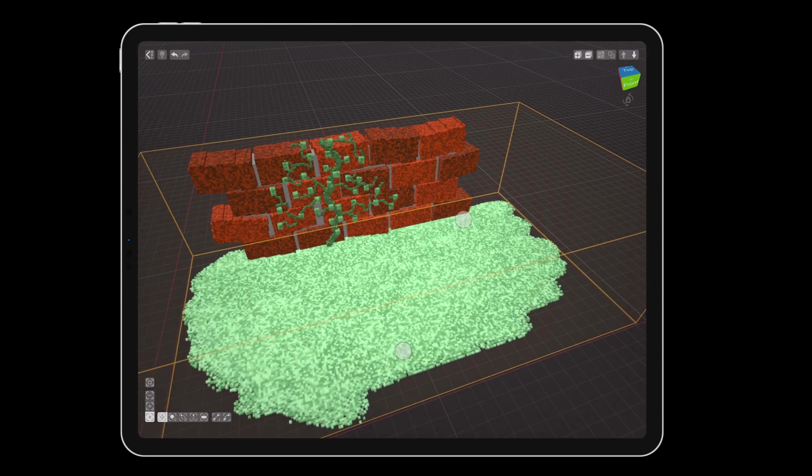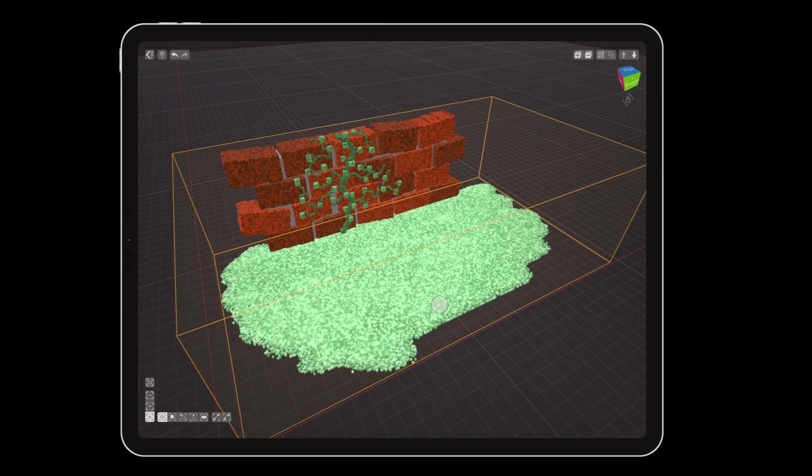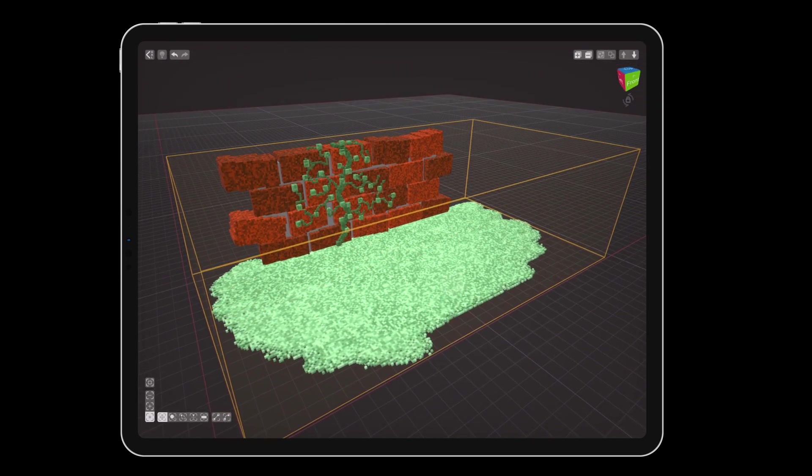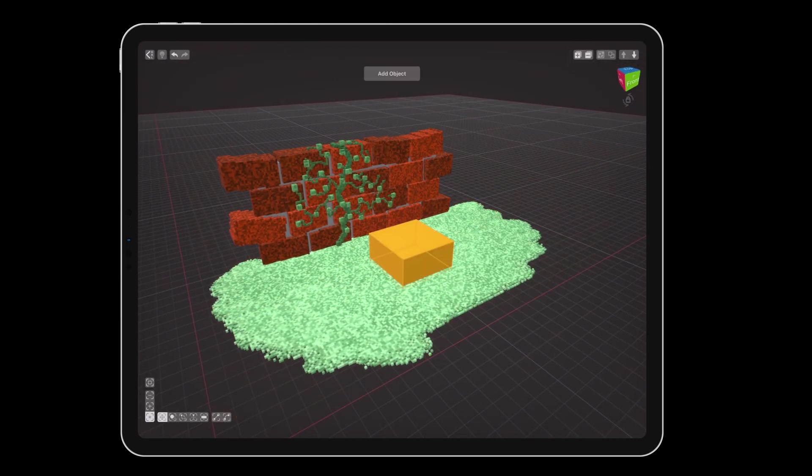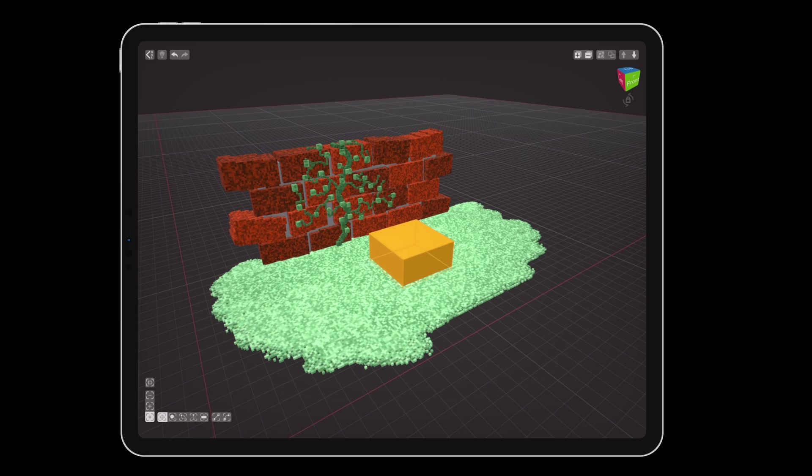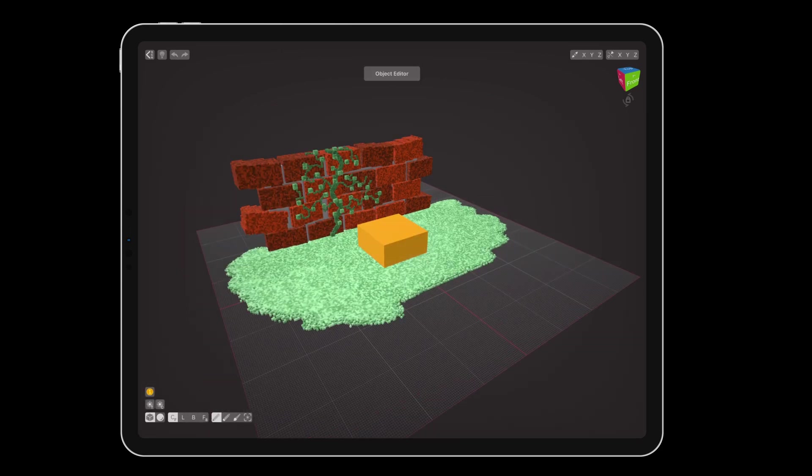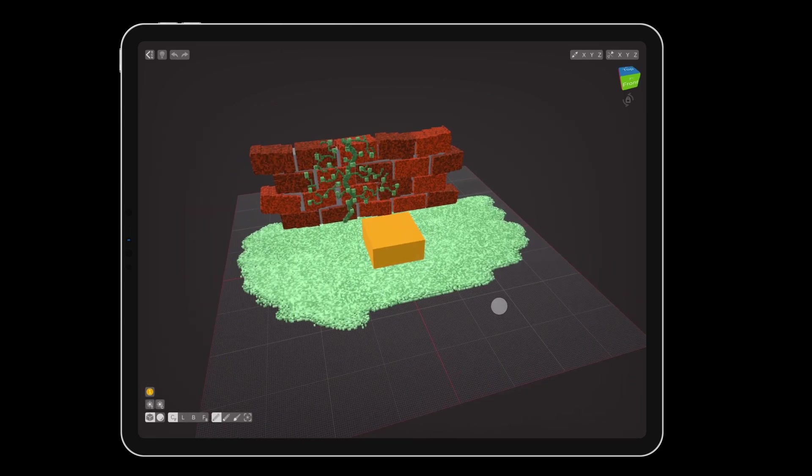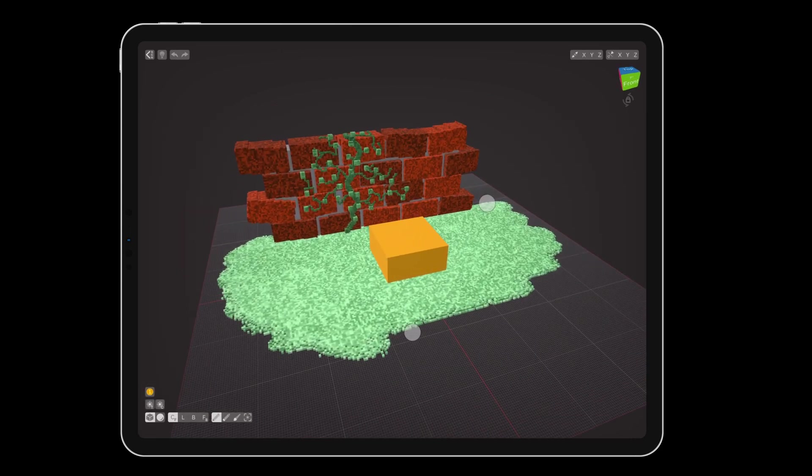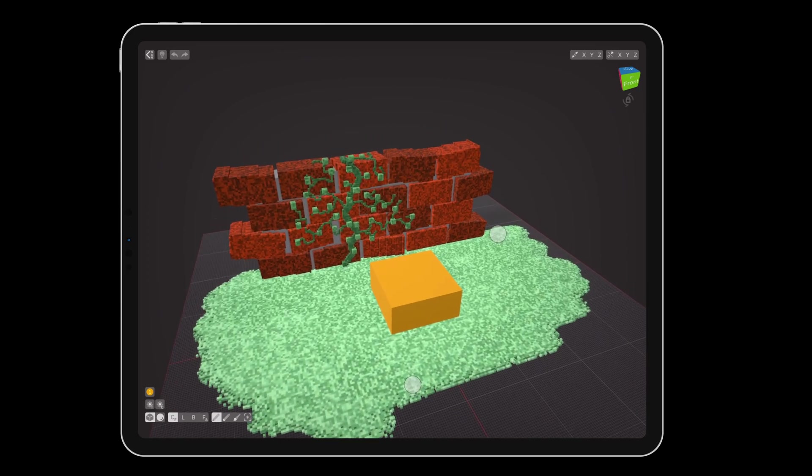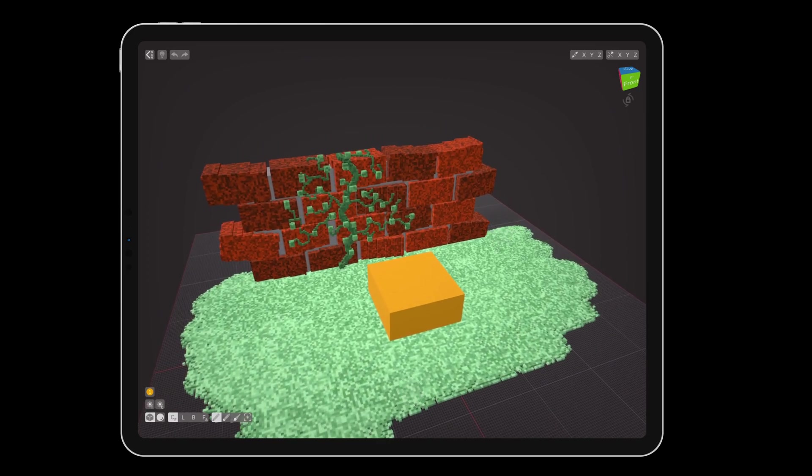Here, we can make a new object without making a mess of our wall. Tap the add object button and double tap on the new orange block to edit it. You will still be able to see the wall and grass, but they are protected while we are editing this new object.